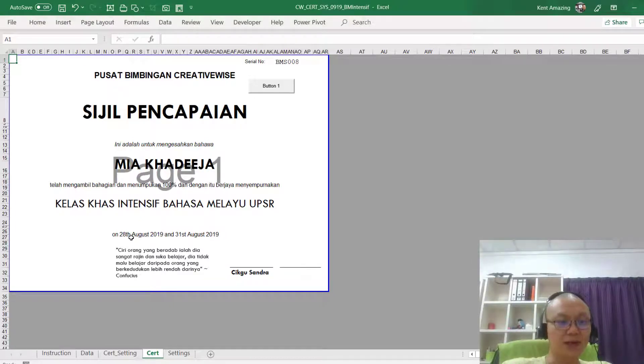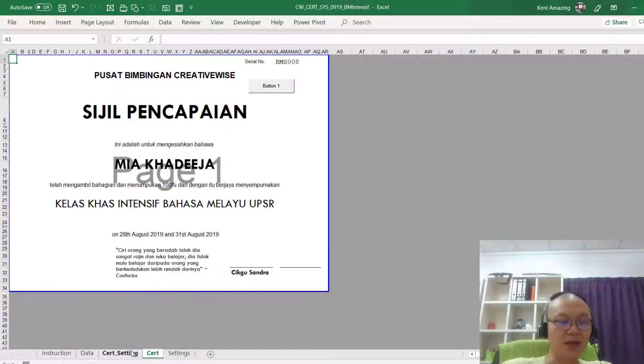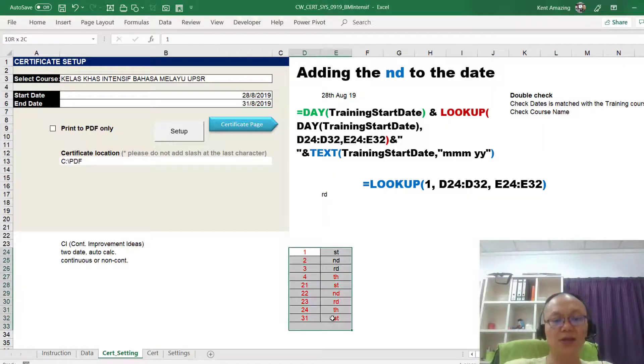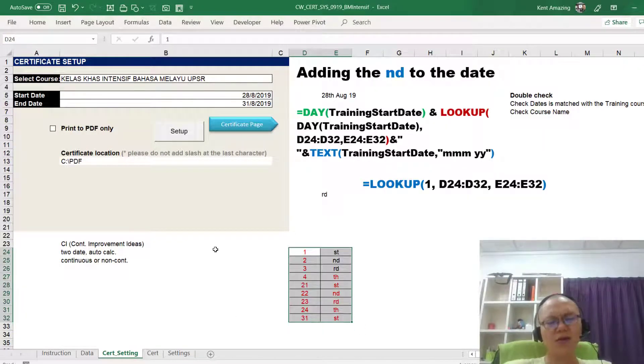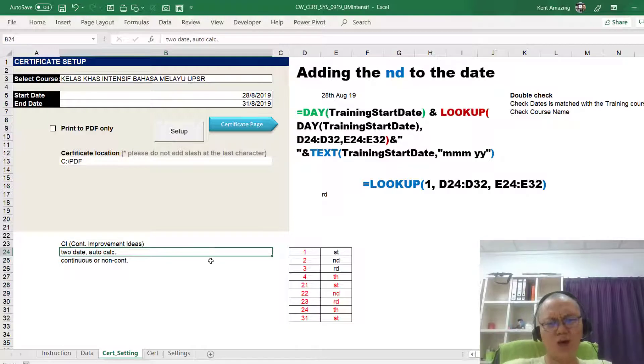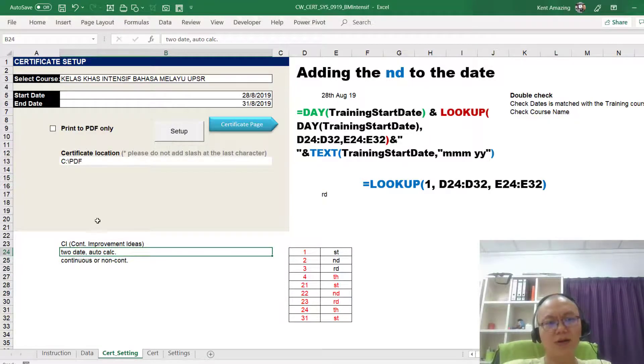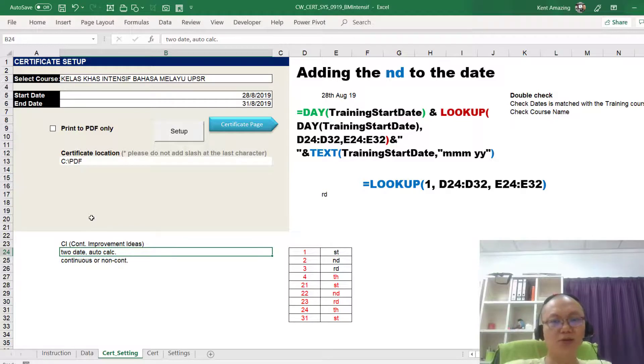And notice that when this change of 1, it becomes ST, when this is the 8, it becomes, it's following these statements here. So this is just one of the usage of using LOOKUP value. This is a lot of cool ways you can use it.